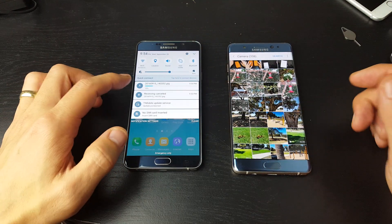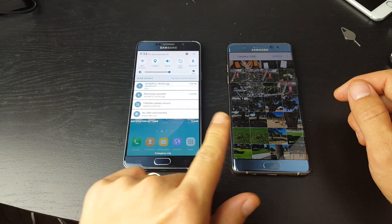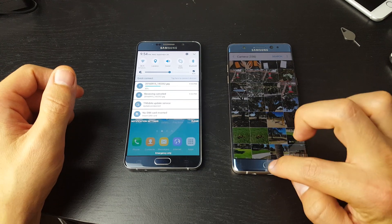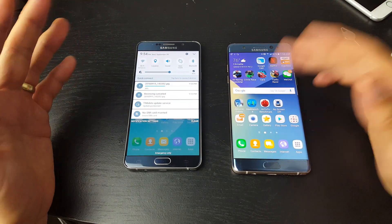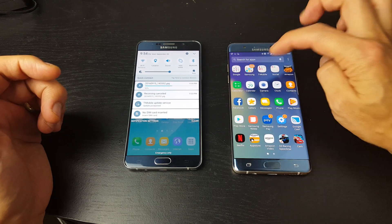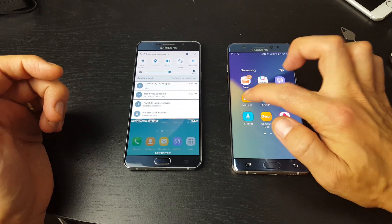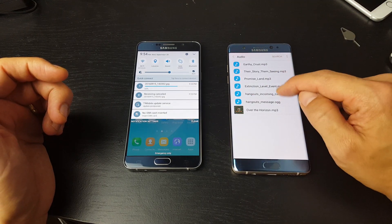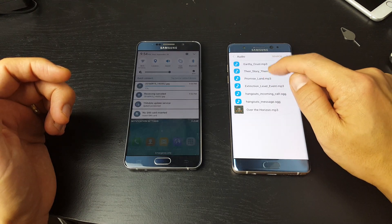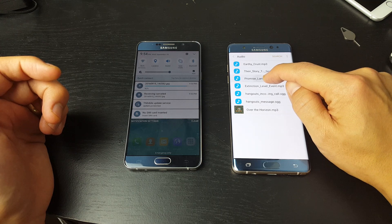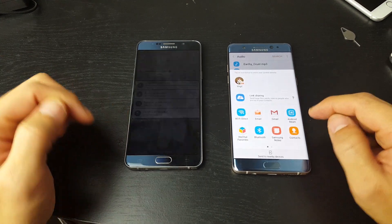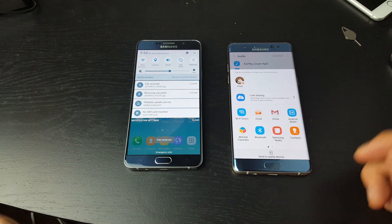We'll go ahead and let this transfer complete. The same thing applies if you want to transfer music — we can go into apps, tap on Samsung, go to My Files, and let's say I want to transfer an MP3 — like this one called Promised Land. I can just press and hold, tap it, press on share, and then press on Android Beam and tap it on there. Same thing.